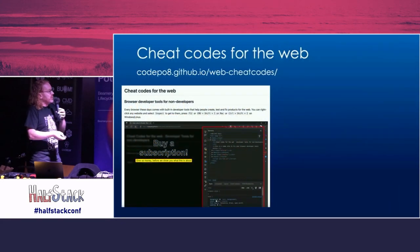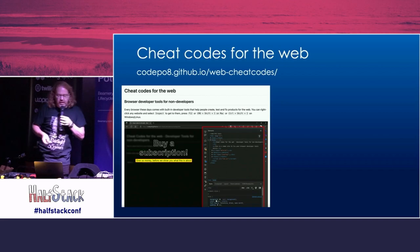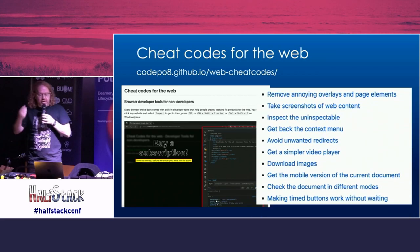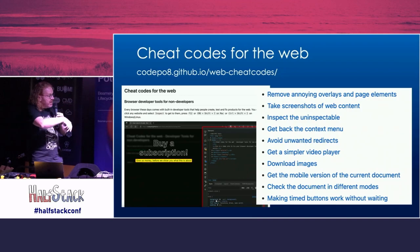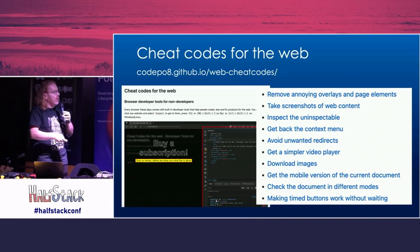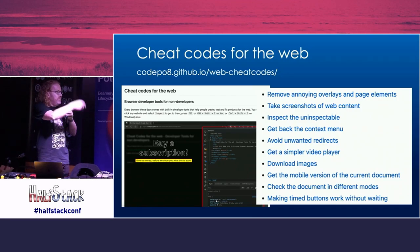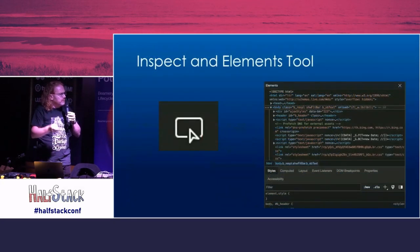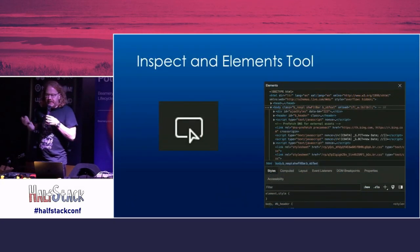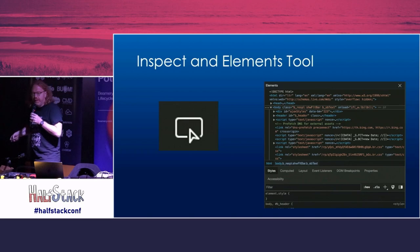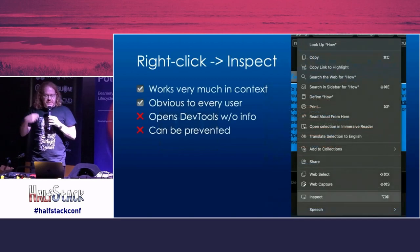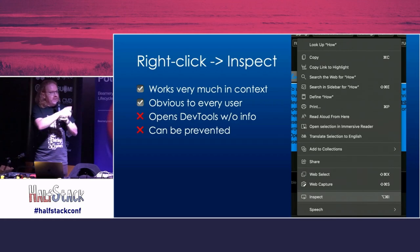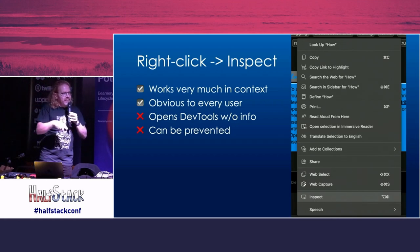I call this 'Cheat Codes for the Web.' It's a repository on GitHub and GitHub Pages, and I'm going to do a video about it as well. I did all these tasks that I'm going to show here right now, with detailed explanations of how people can do them. The first thing is the inspect and elements tool.